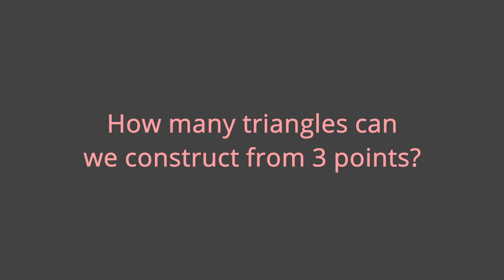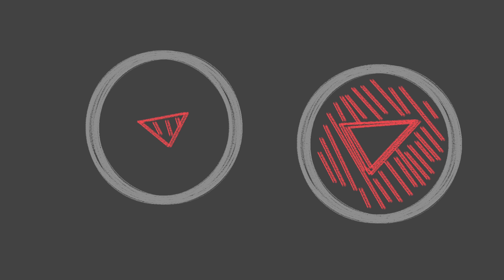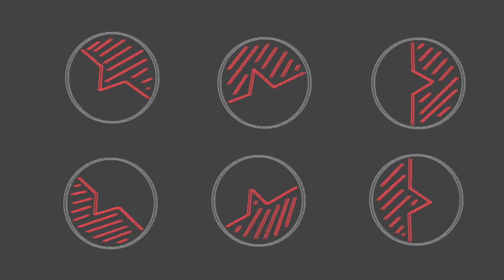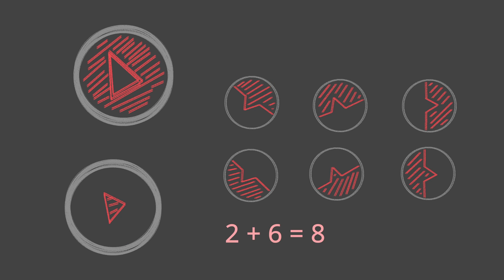Here's a question. How many triangles can we construct from three points? Because of areas we get two triangles for free. But we can do better. If we allow for longer lines we can get six more triangles. This totals to eight possible triangles from three points. Isn't that amazing?